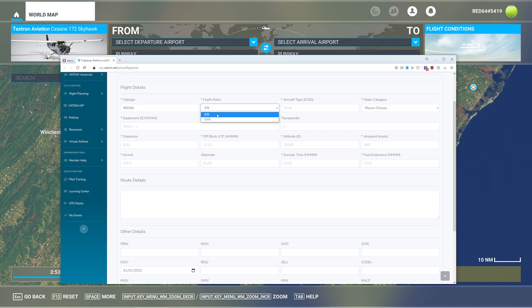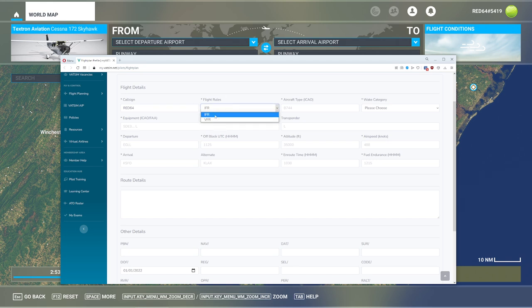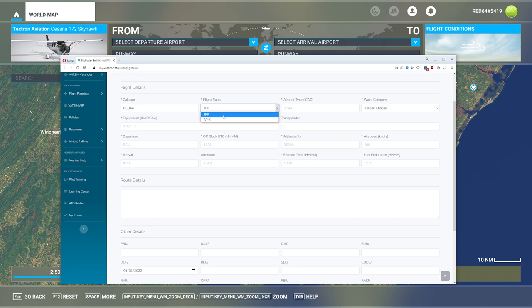So VFR basically says if the visual conditions are good enough that you can fly by looking at ground reference alone, go nuts. Now, when I fly aircraft, I find myself spending most of the time in VFR. I only do IFR if I have a particular reason or I'm doing something like flying an airliner and I have to go above 18,000 feet.